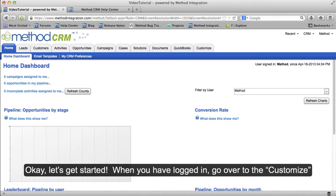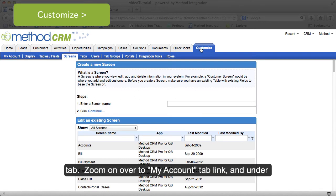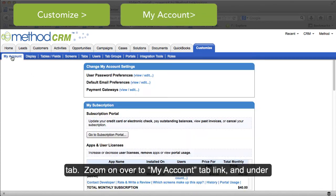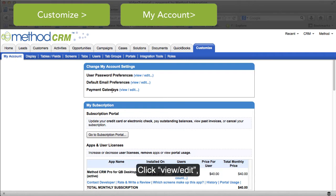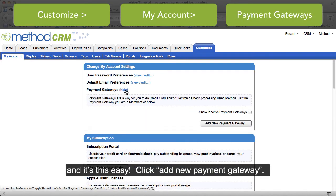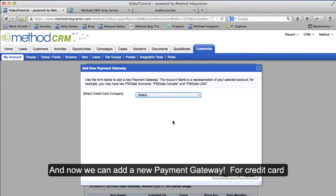Okay, let's get started! When you have logged in, go over to the Customize tab. Zoom on over to the My Account tab link. And under Change My Account Settings, you will find Payment Gateways. Click View Edit. And it's this easy — click Add New Payment Gateway.